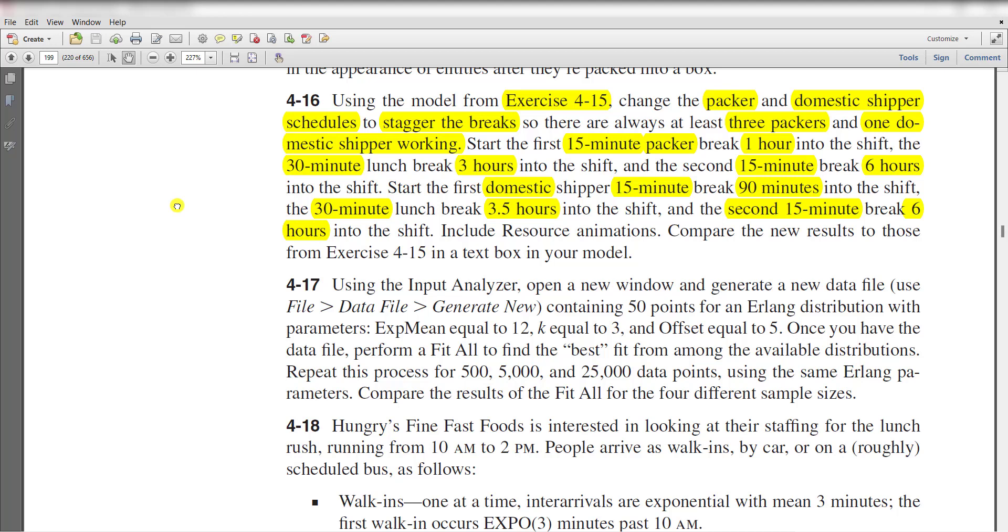Hello, welcome to the video. In this video we solve exercise number 4-16. From the previous exercise 4-15, we need to change some schedule resources - specifically the packer and domestic shipper schedules.